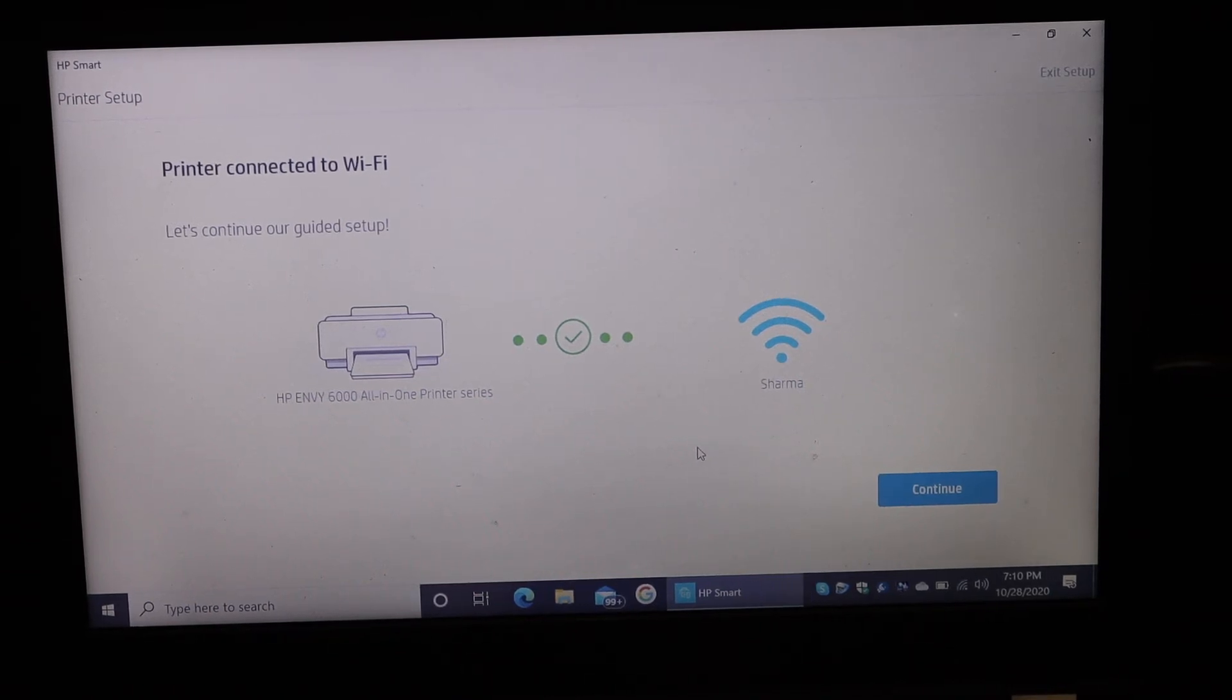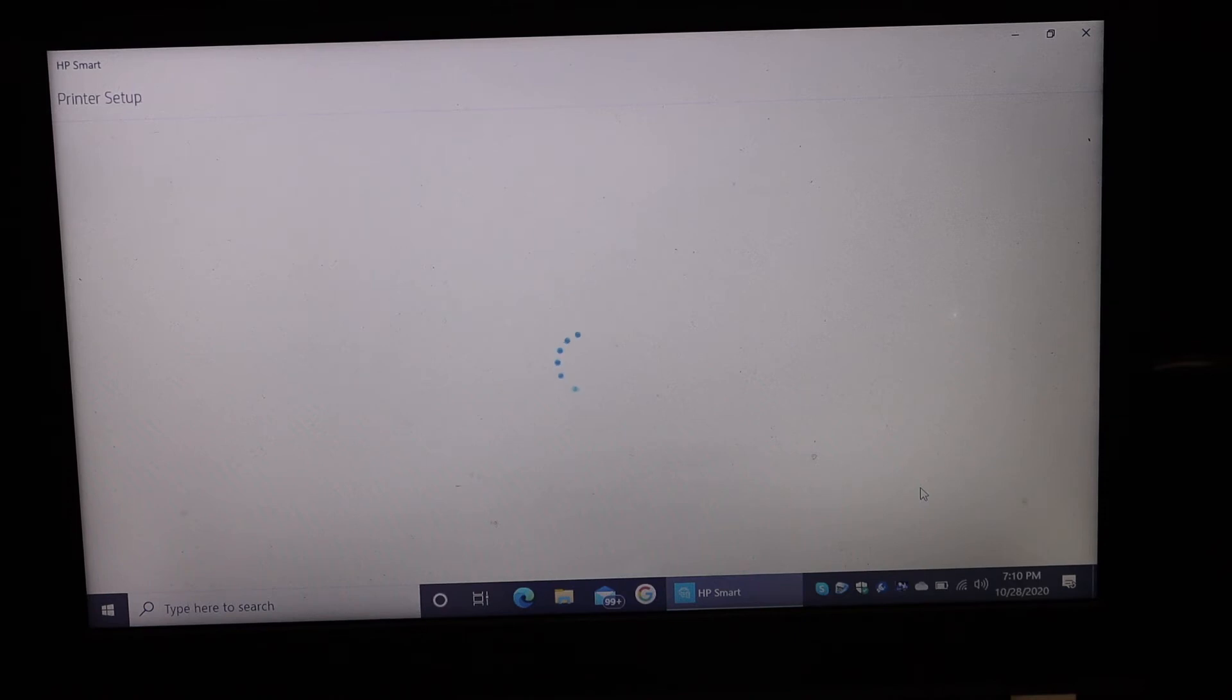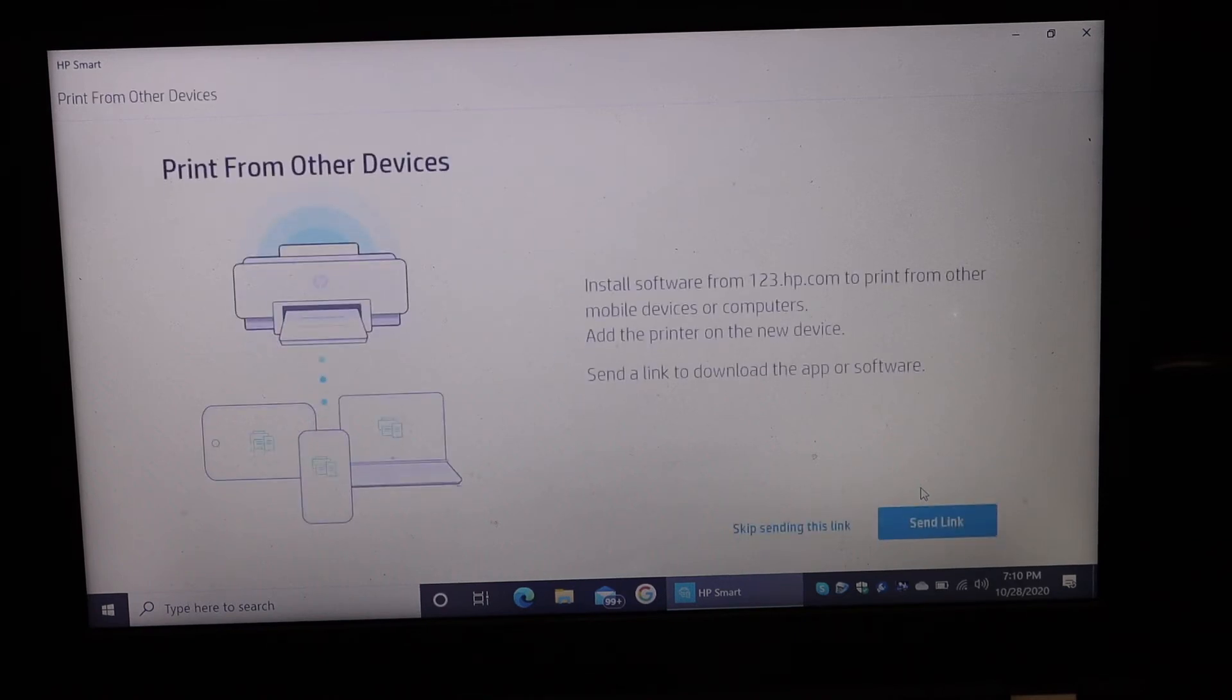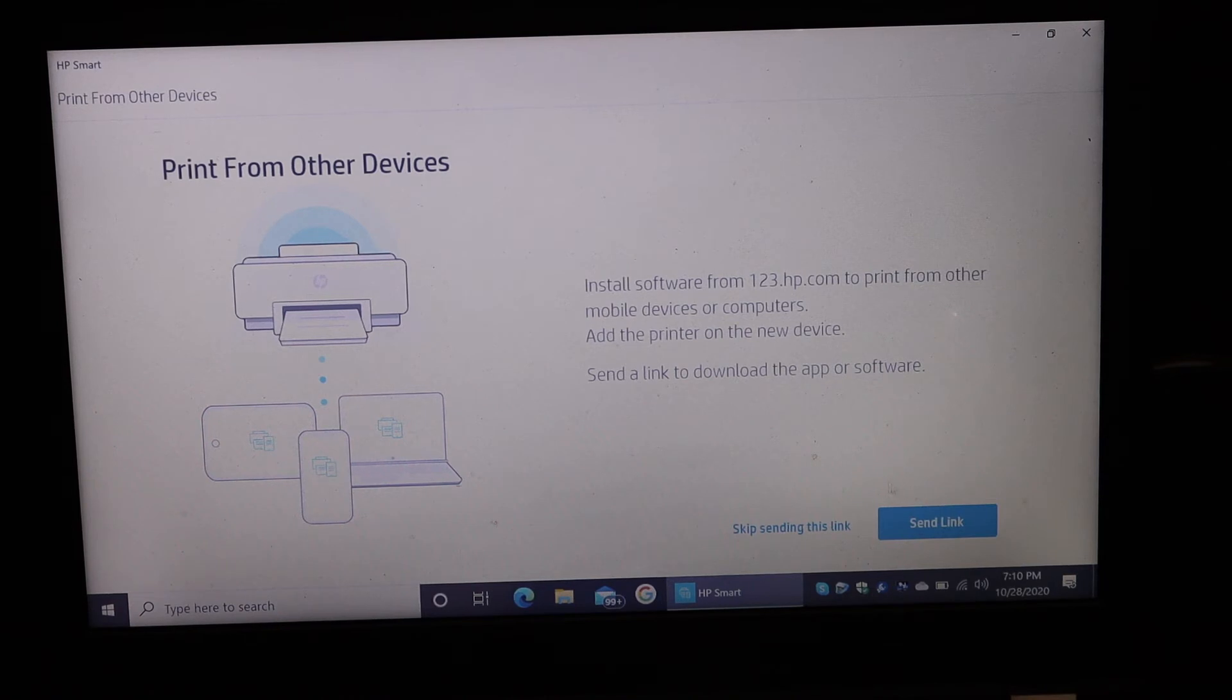to follow all the steps. If you want, you can send a link to other devices, or you can skip sending this link.